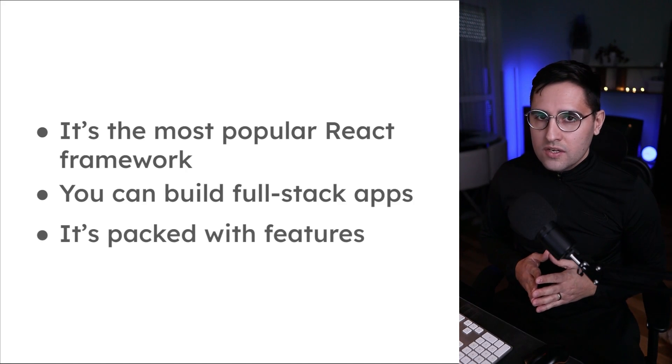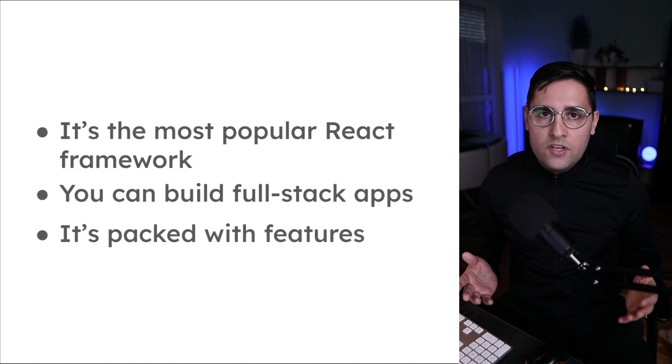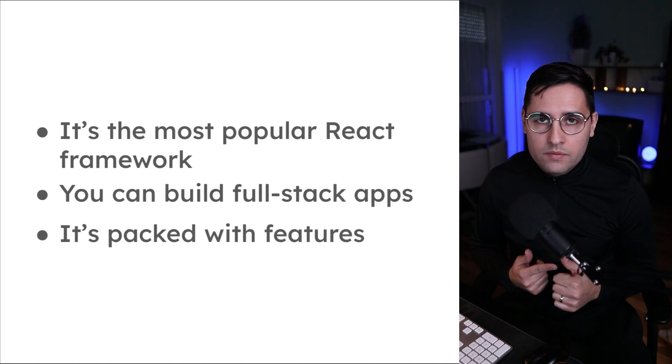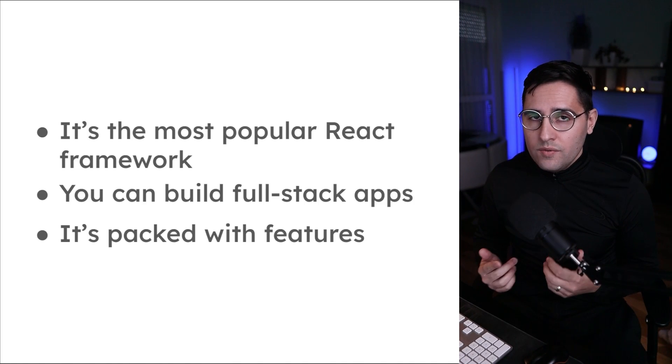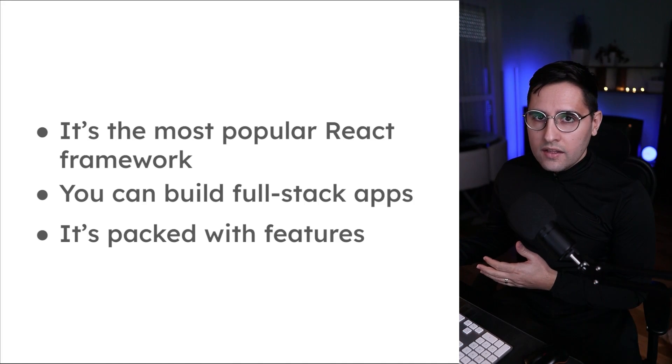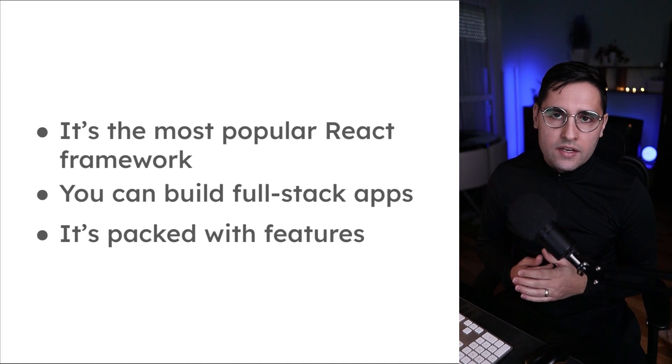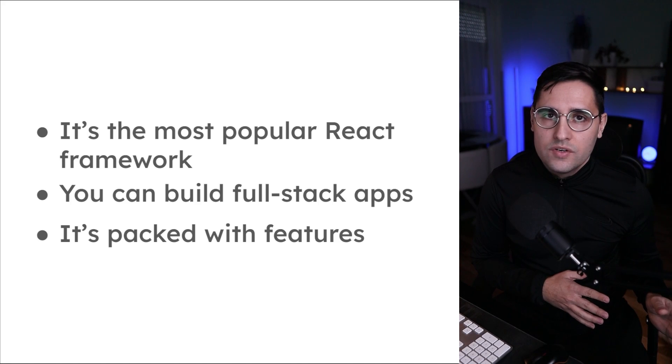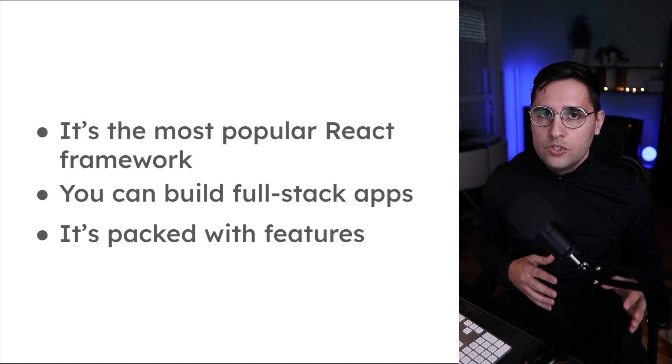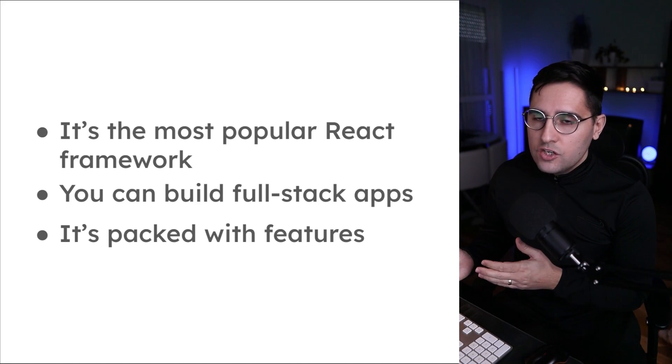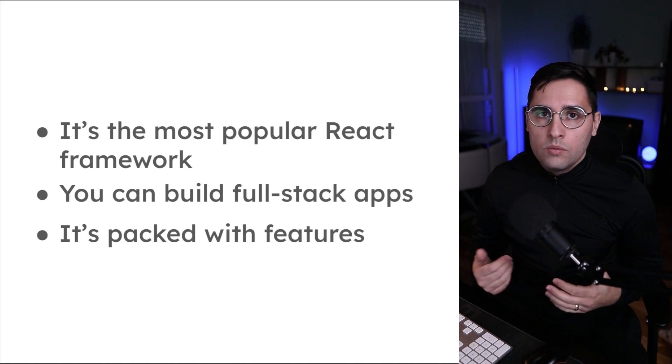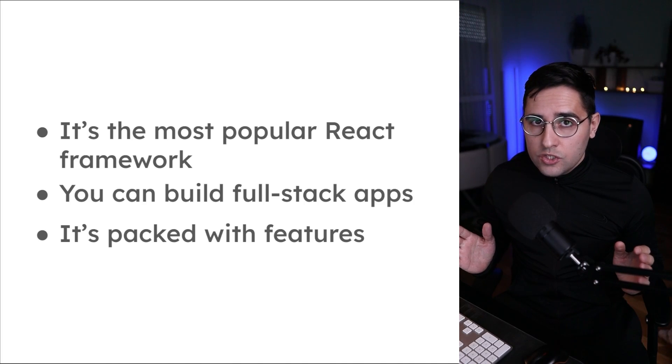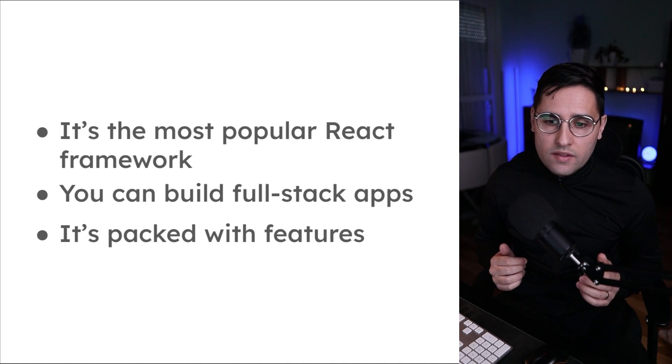You can do this because it's packed with features. For example, a router. What this means is if you're using React, you need to install other libraries in order to use routing. In Next.js, this is all built in. This is just one feature, but there are plenty of them.